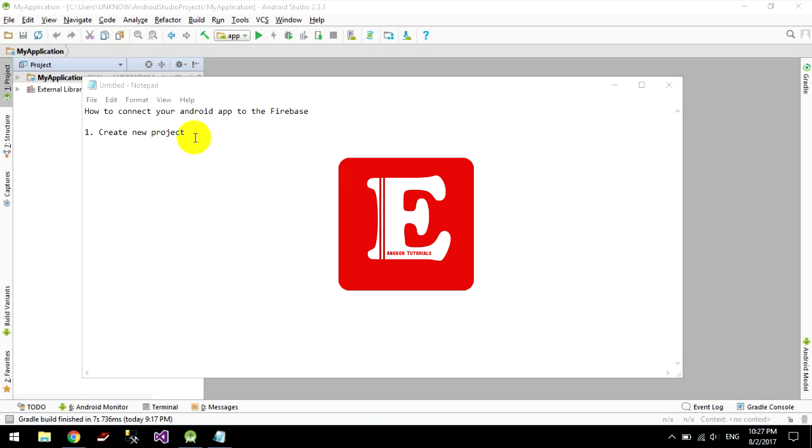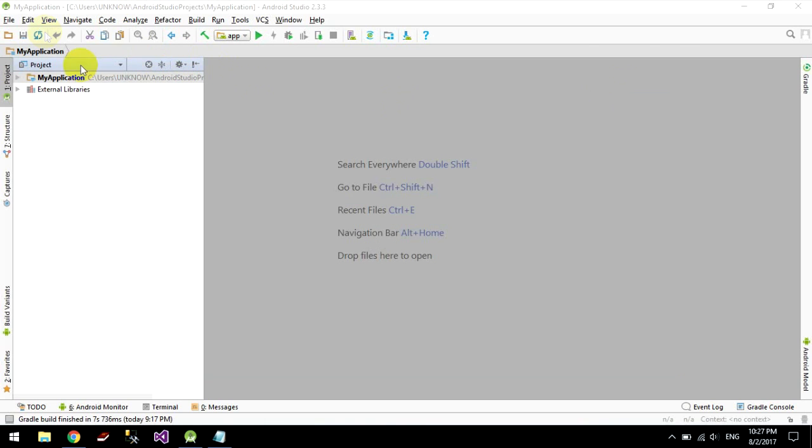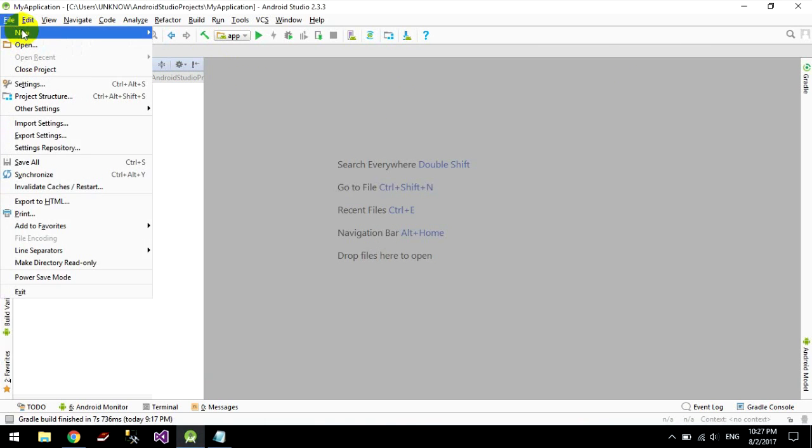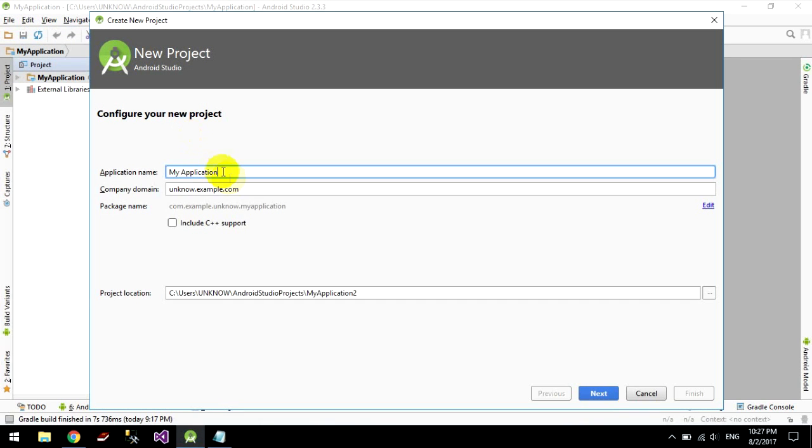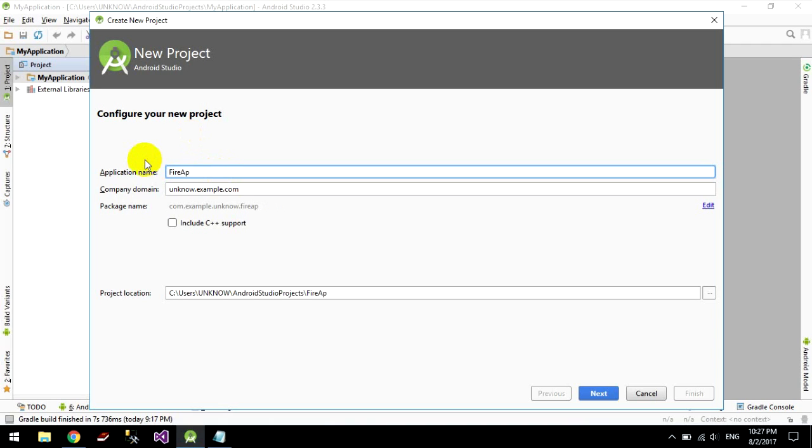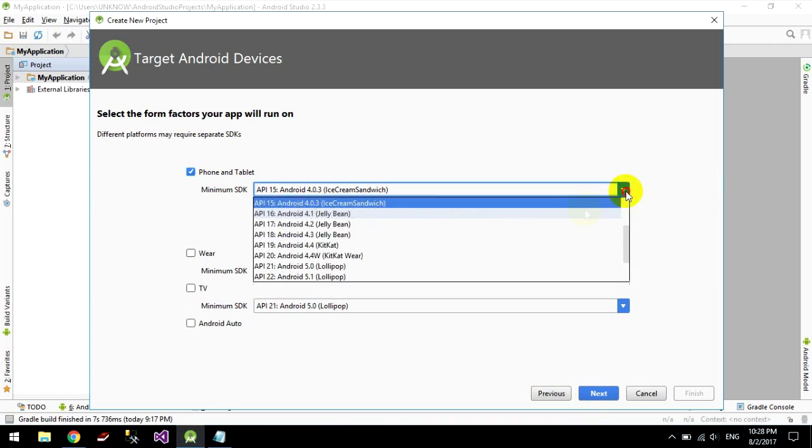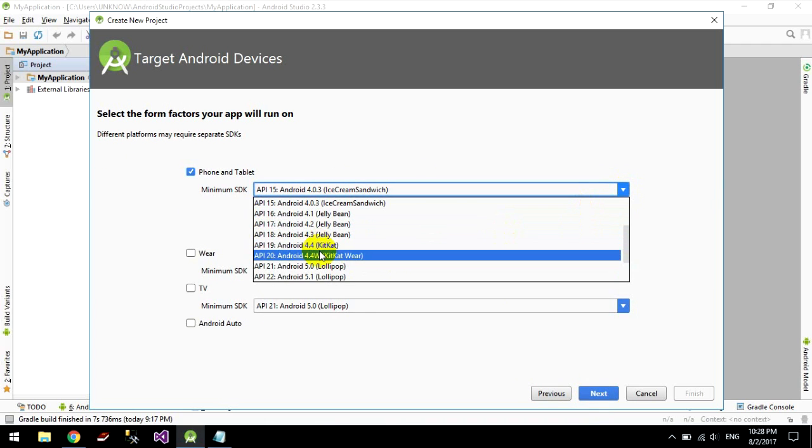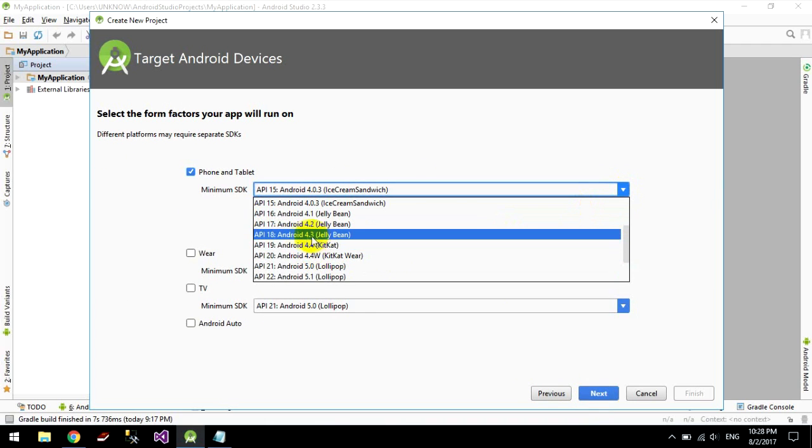Okay, you can start. I go to new project and type my application name, Fireapp, and click next. And I choose an API version.